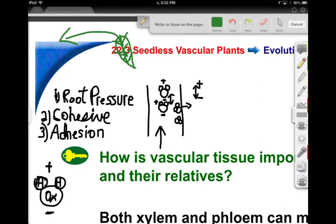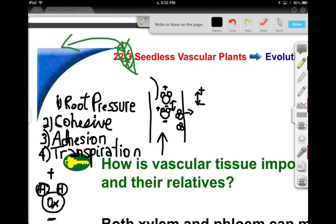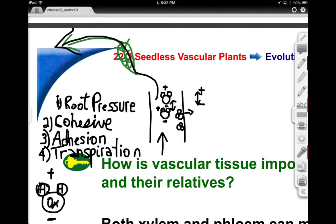Between these four mechanisms, even giant sequoias — which are enormous, hundreds of feet high — can pull water from the fine root tips using root pressure, cohesion, adhesion, and transpiration. It's pretty amazing when you consider that plants are using the physical and chemical characteristics of water to help transport water all the way up. That's pretty impressive.